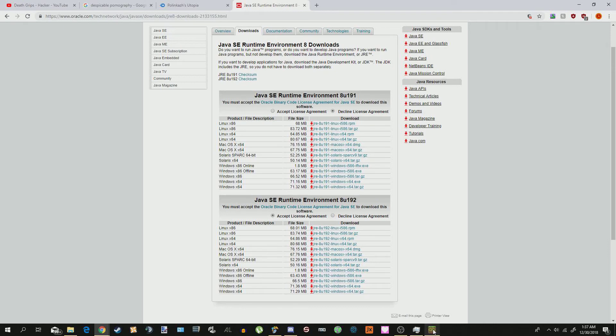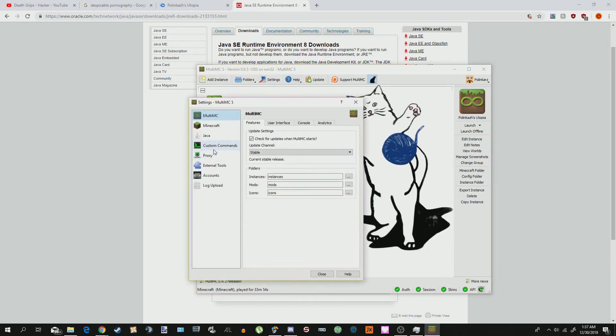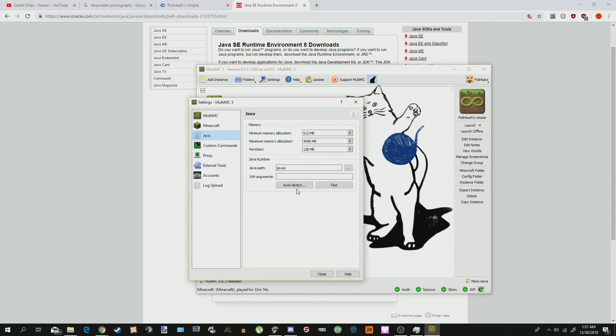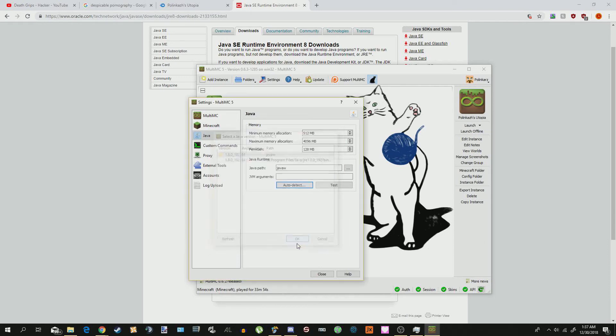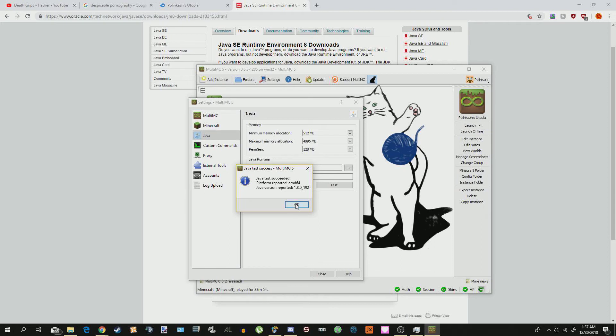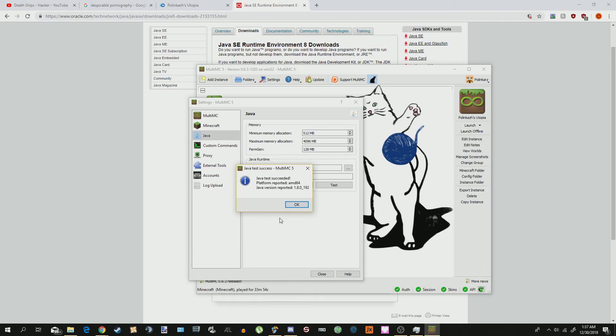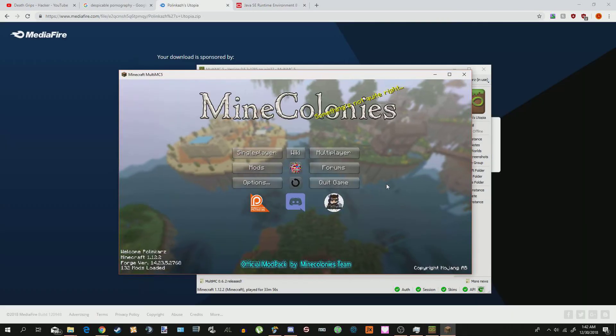Once you've done that, you're going to want to go into MultiMC, go to Settings, go to Java, go to Auto Detect. You're going to click on JavaW, hit OK, and then Test, and then this will pop up telling you that it succeeded, and Java has success. However, if you already have Java installed, you won't have to go through any of this, and you can just go ahead and launch it by double-clicking this icon.